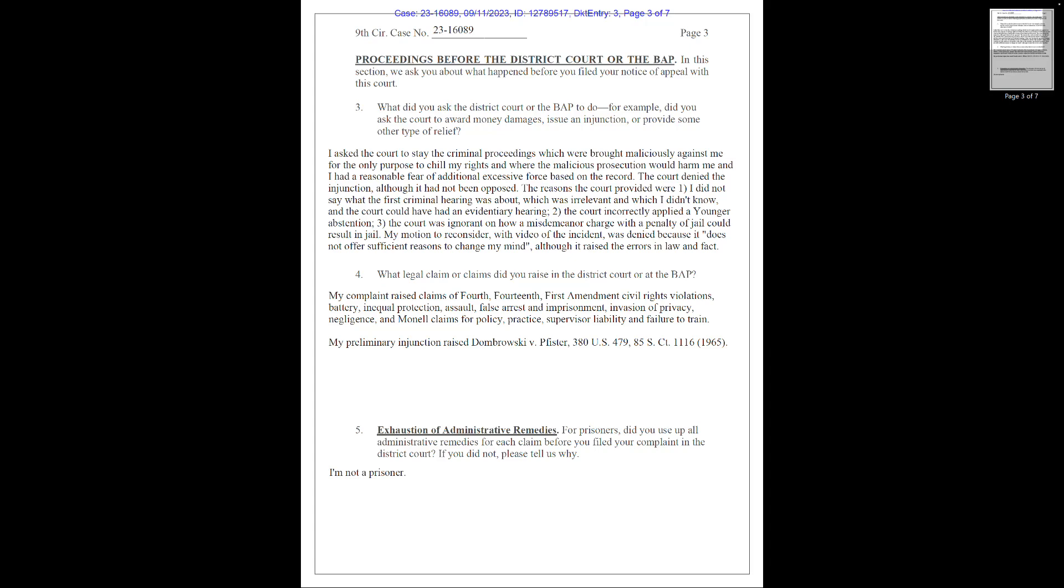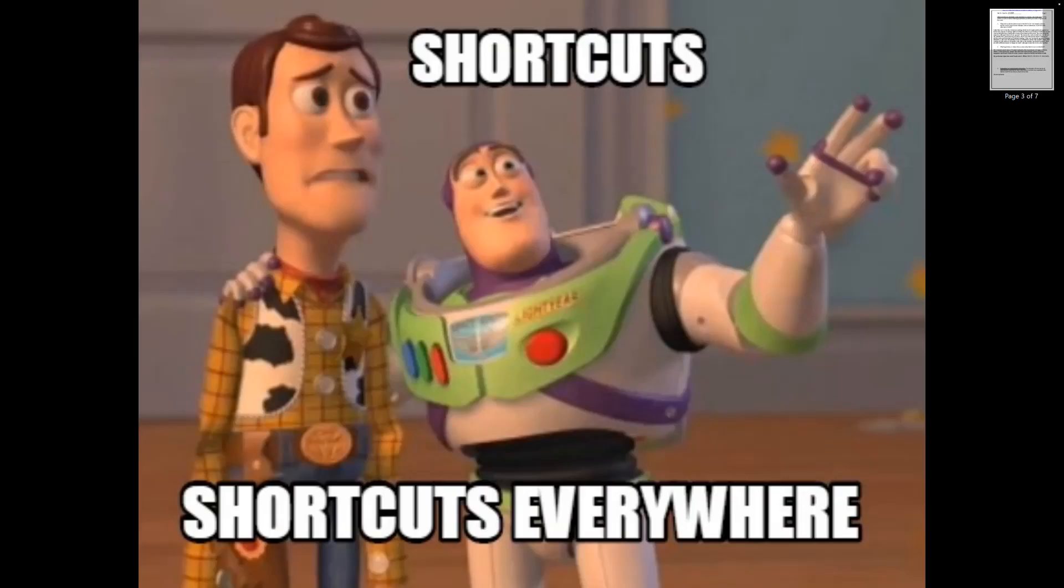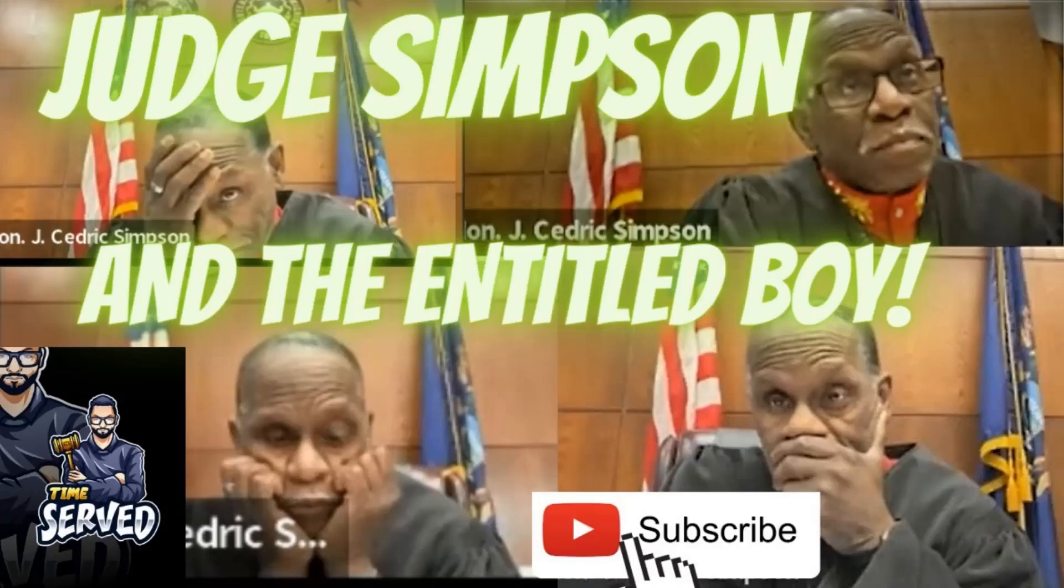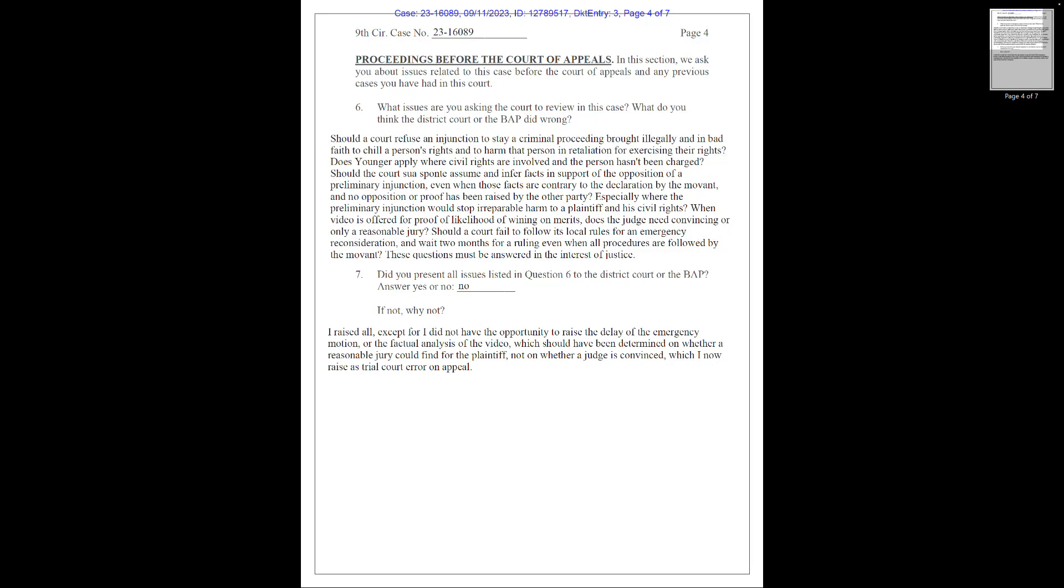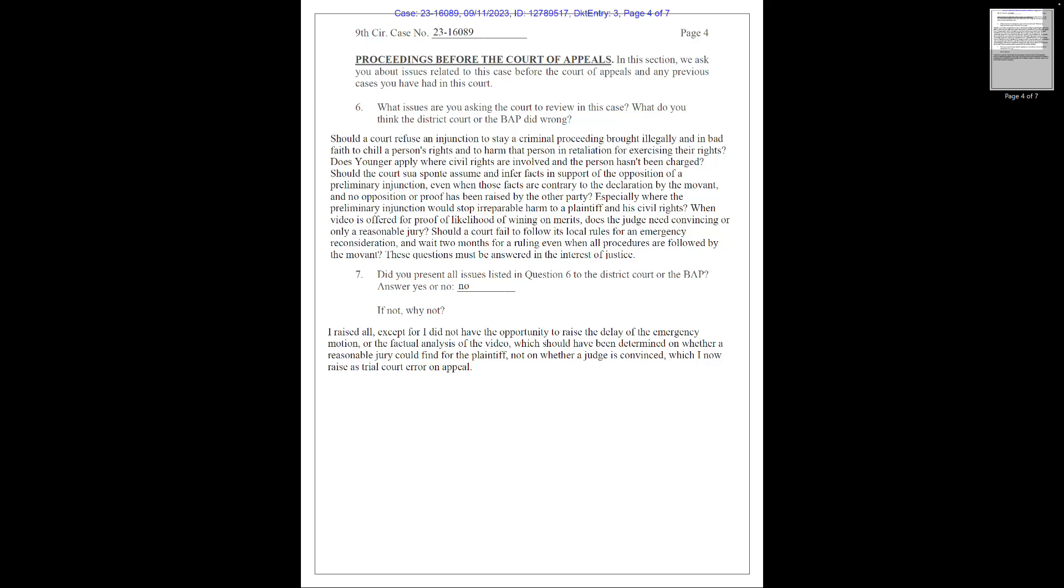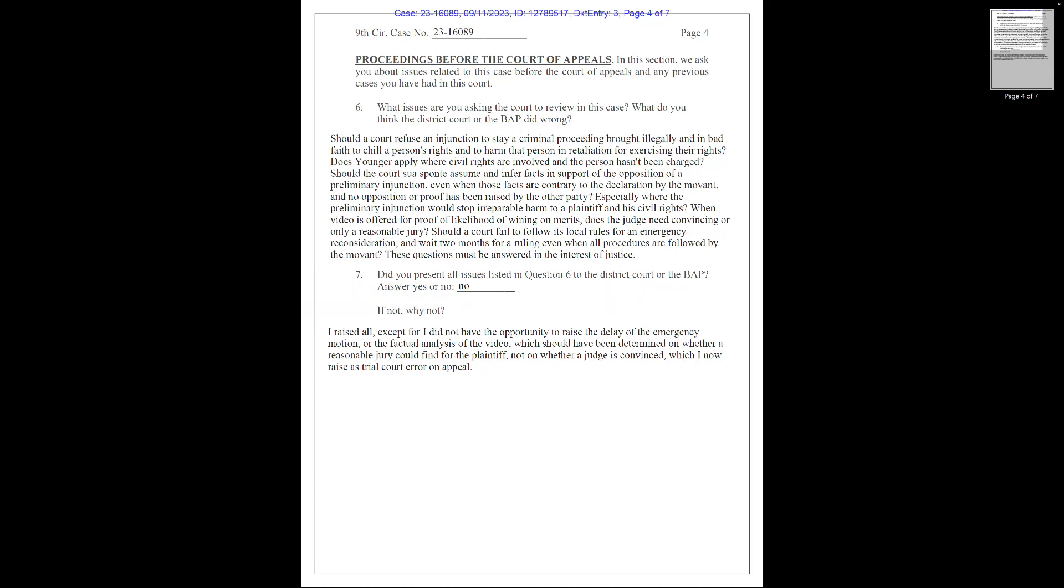This is asked of a prisoner as the court recognizes a prisoner might have restricted access to case law, lawyers, and may need to bypass a few things. Chile bypassed everything as he realized the guilty verdict meant no payday and the only thing that could get him away from the judge that ruled denied was a new court, hence this appeal. Section 6. What issues are you asking the court to review? And Chile ignores reality and asks the following. Should a court refuse an injunction to stay a criminal proceeding brought illegally and in bad faith to chill a person's rights and to harm that person in retaliation for exercising their rights? Chill a person's rights? What illegal mumbo-jumbo is this? Note the criminal proceeding brought illegally and in bad faith BS. Solves it special words. I think Chile has to kind of prove the proceeding was in fact illegal and not just pretend it was because his fee-fees got hurt yet again.